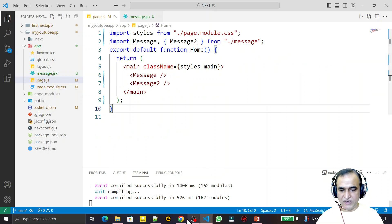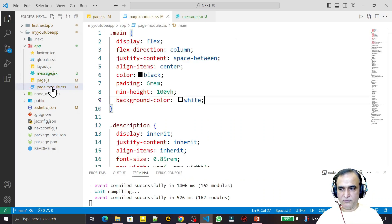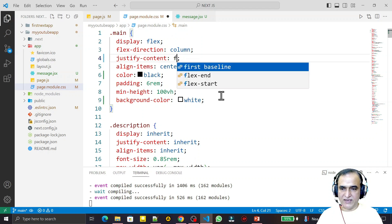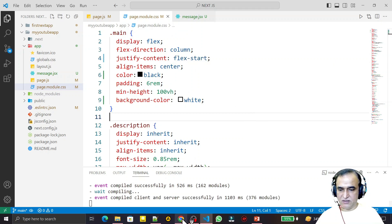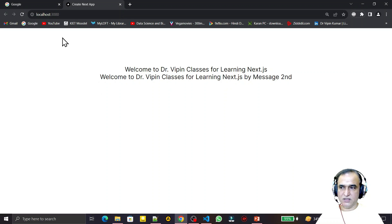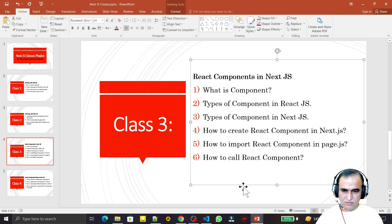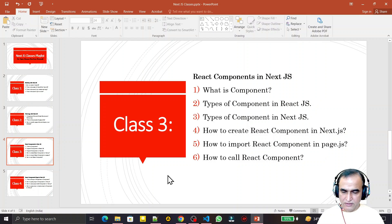I save the file and now we can see two messages on screen. The gap between them is due to some flex styling — I change it to 'flex-start' and they appear one after another. In this video I covered the most important questions about components in React and Next.js.